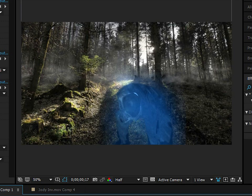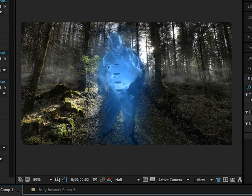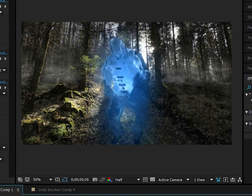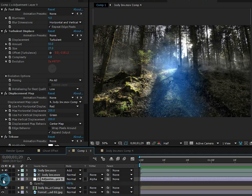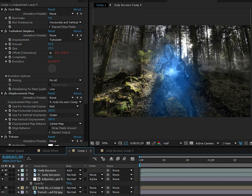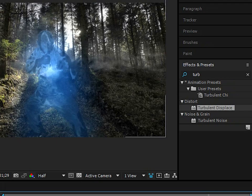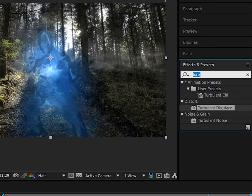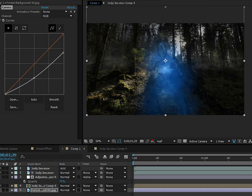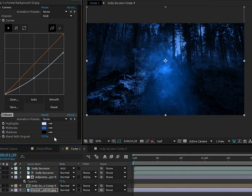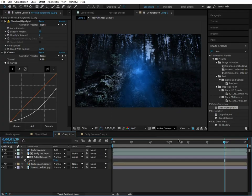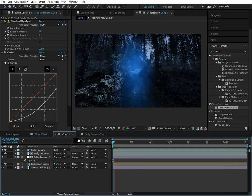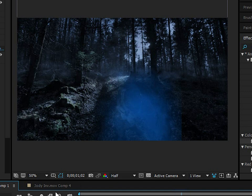Let's composite this and check a preview. We're getting there — not half bad. I think the ghost is a little too opaque, so go to the adjustment layer with all the ghost effects and turn the opacity down to about 75. You also want to color correct your background to match the feel of the scene — add a Curves effect, bring the highlights and gamma down, then add a Tritone for a blue tint. You can also add a Shadow and Highlight before those effects to prevent the shadows from getting too dark.